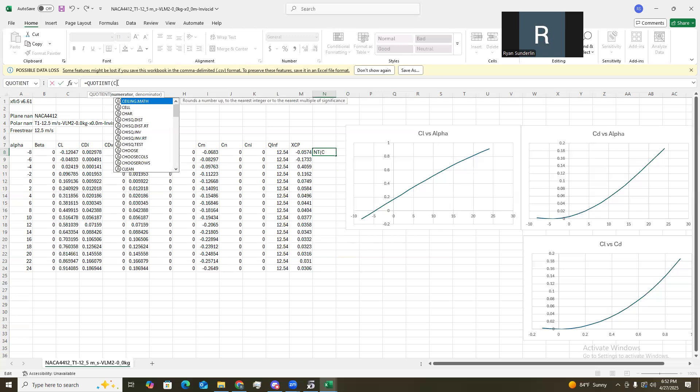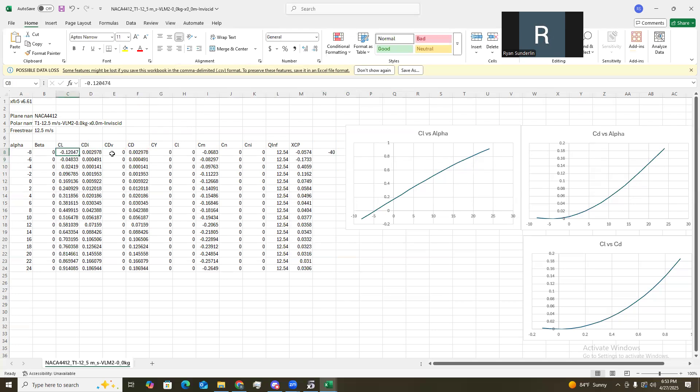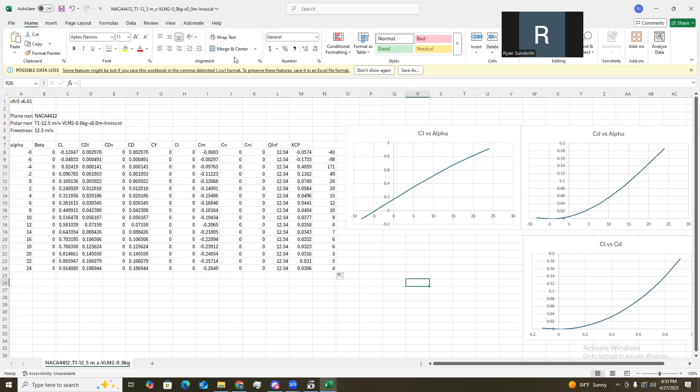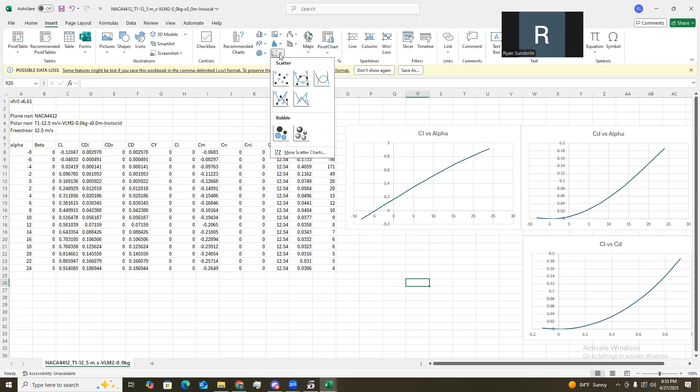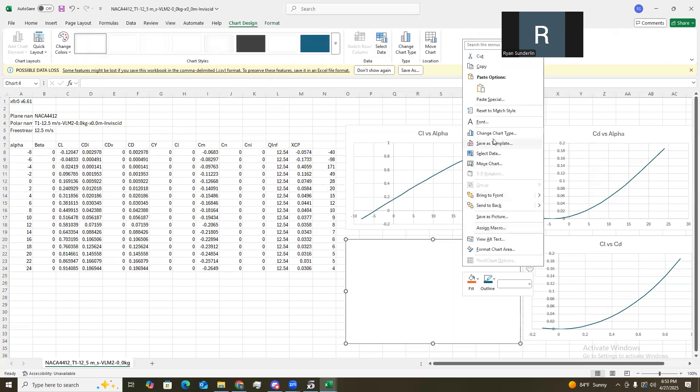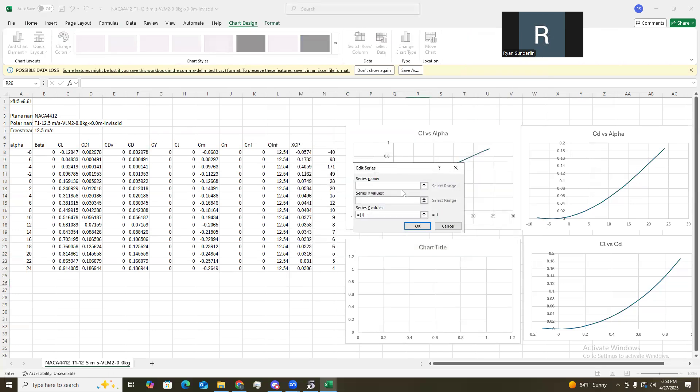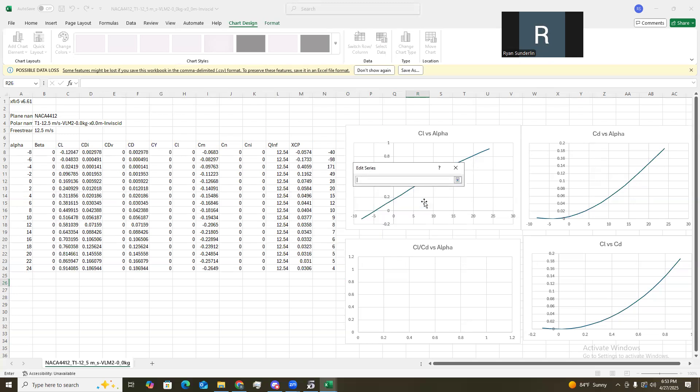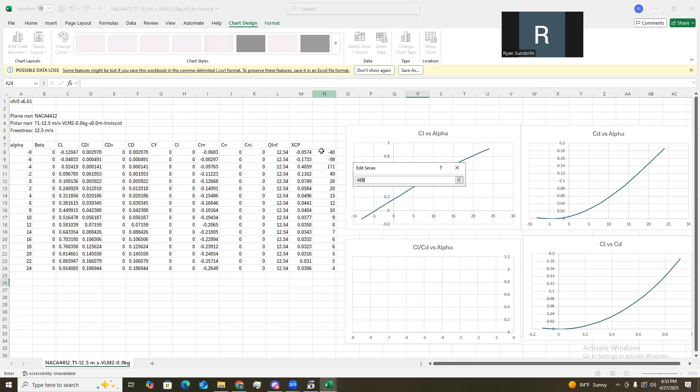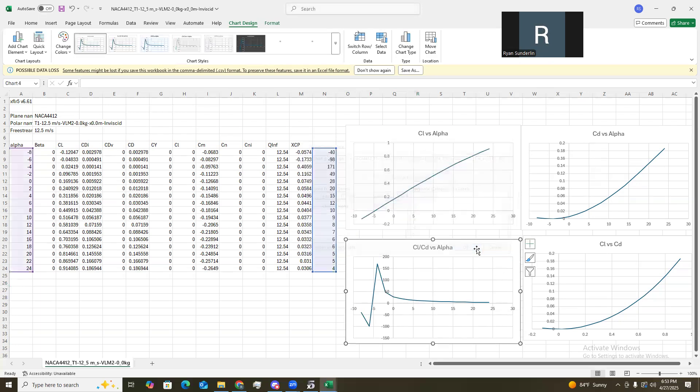Quotient. And it is C8 to, or, divide by F, F8. Alright. Here we go. I got these two. Click that. Drag that over. There we are. Now, we have that. We can insert our last chart. Cl divided by CD versus. CL over CD versus alpha.